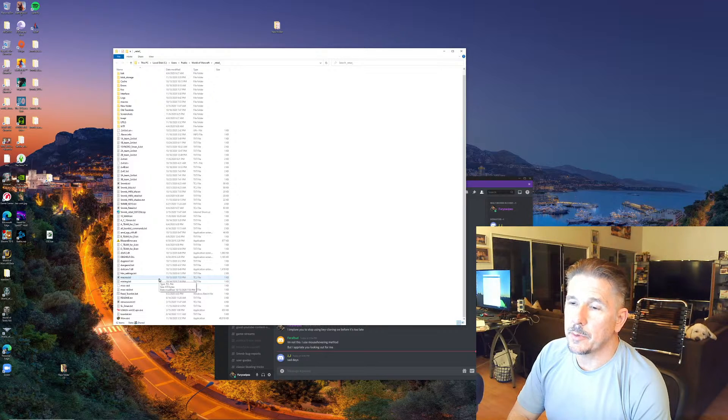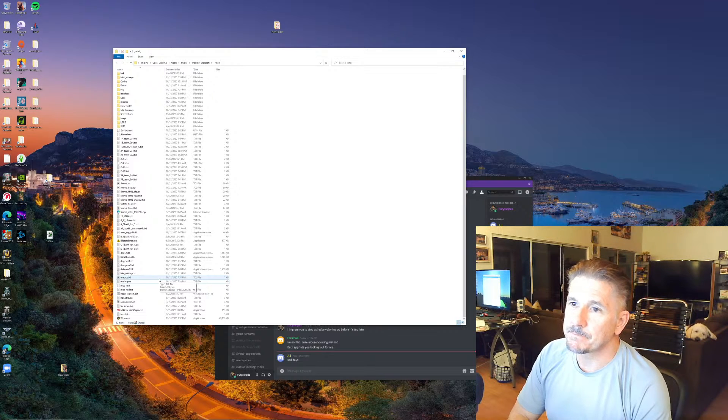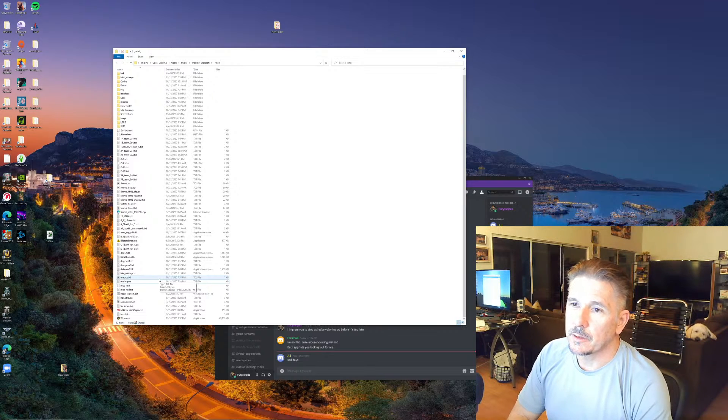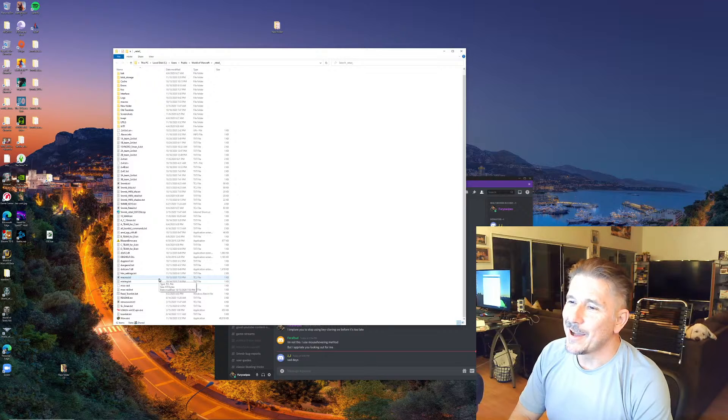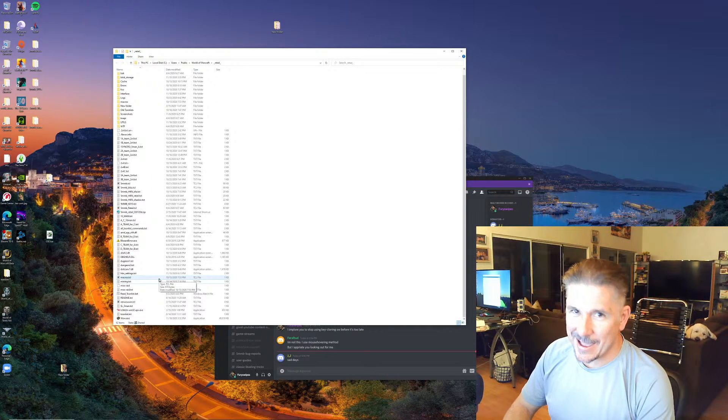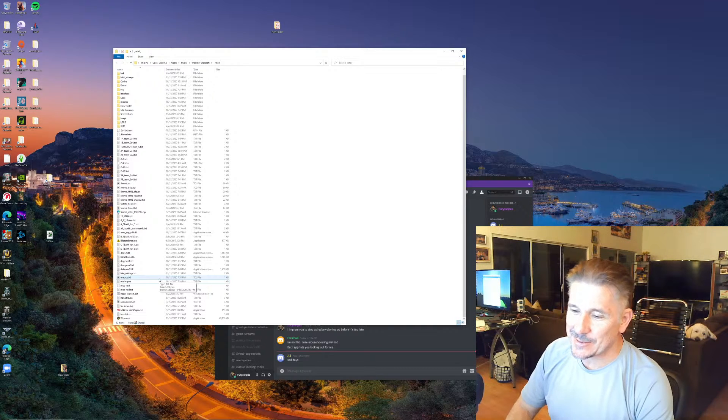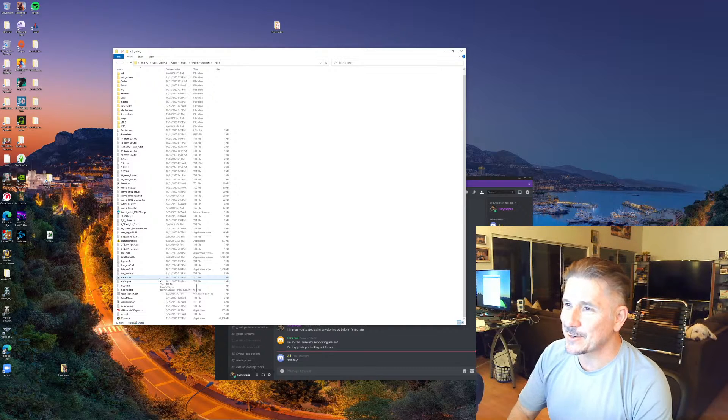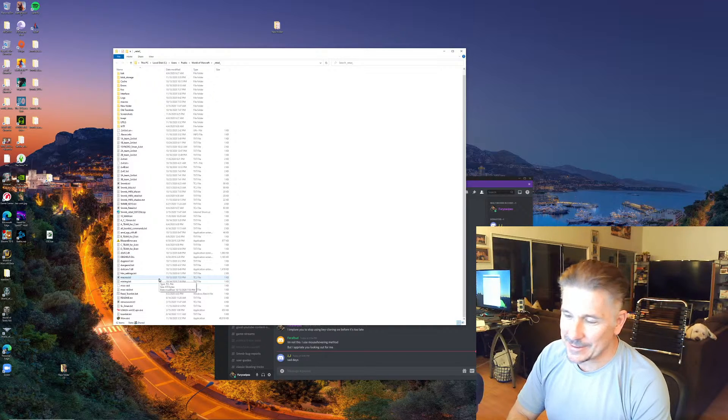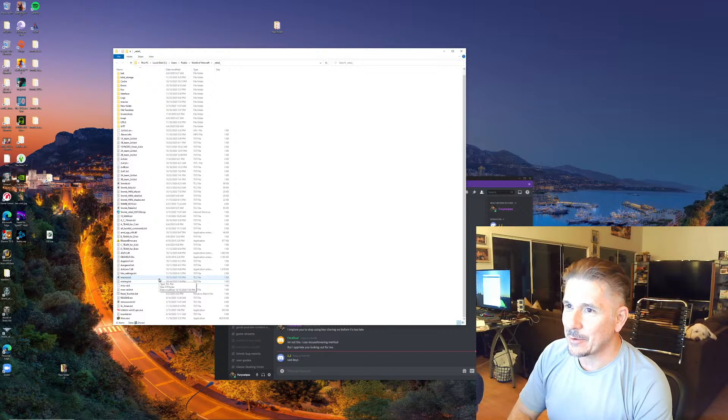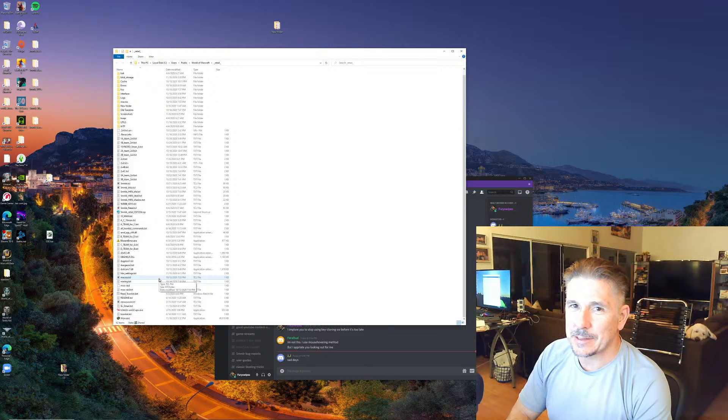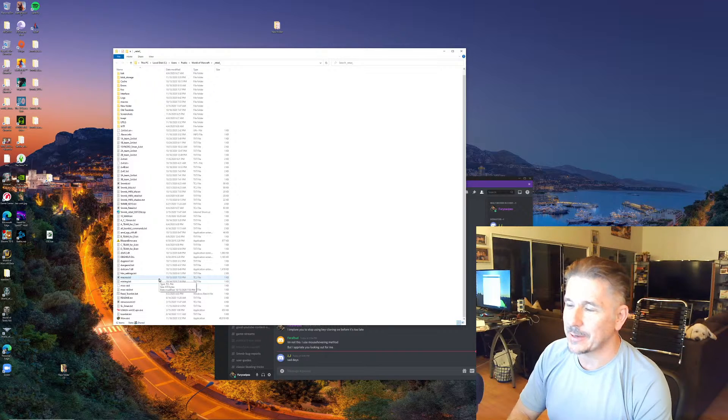I am once again coming to you, this is a Bernie Sanders commercial, I am once again coming to you to talk about multiboxing being limited in some way.